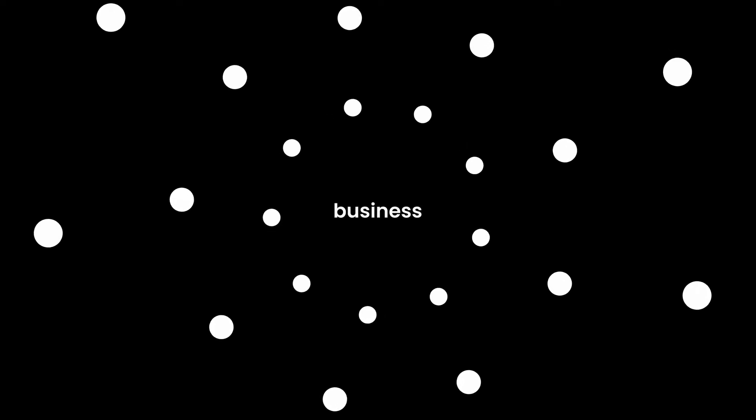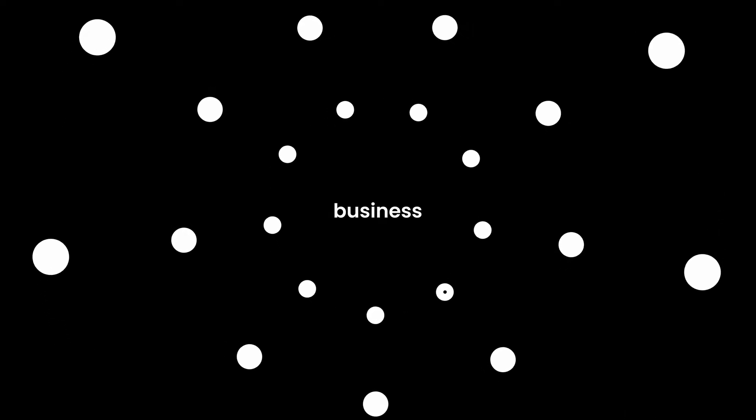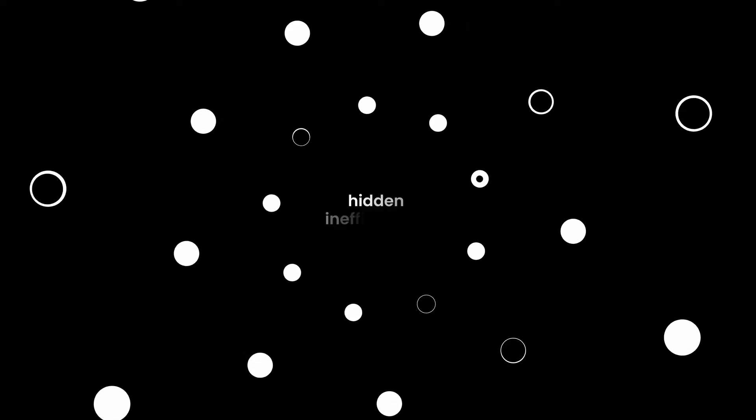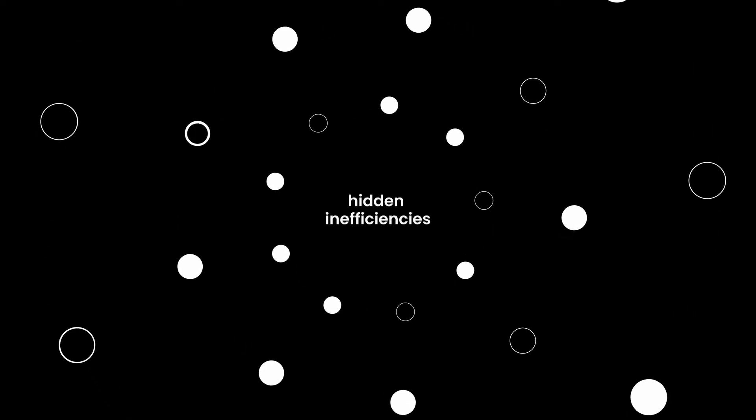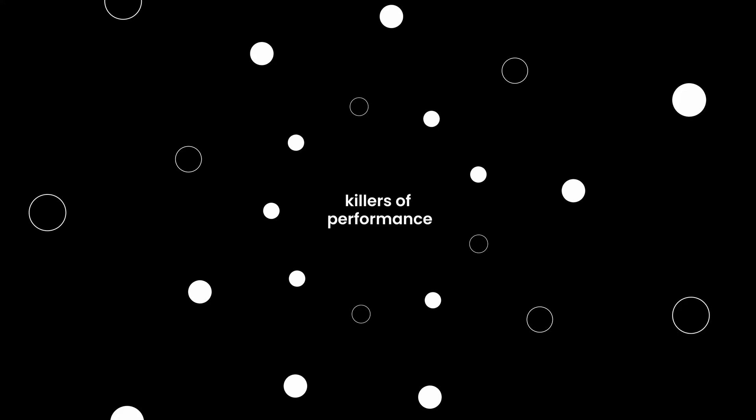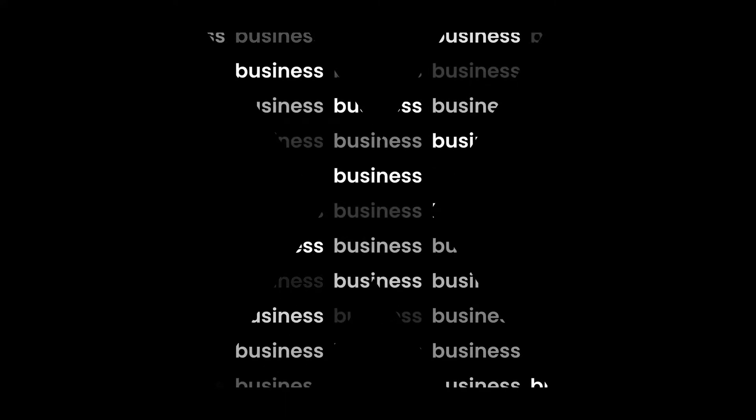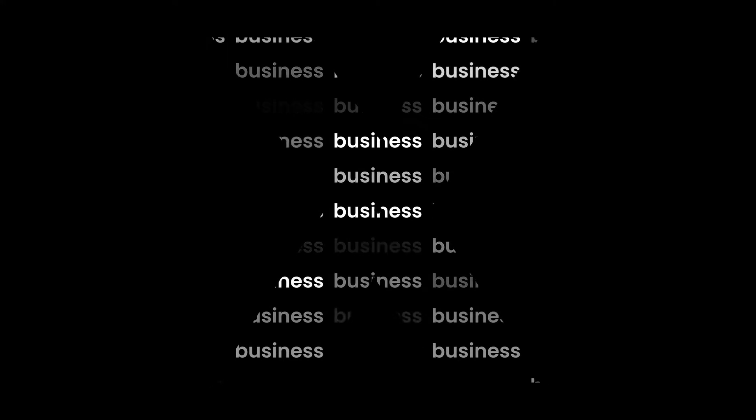Business is more complex than ever before, but this complexity breeds hidden inefficiencies that are silent killers of performance. The Celonis Execution Management System x-rays a company's entire business operation to show in real time how the business really works.